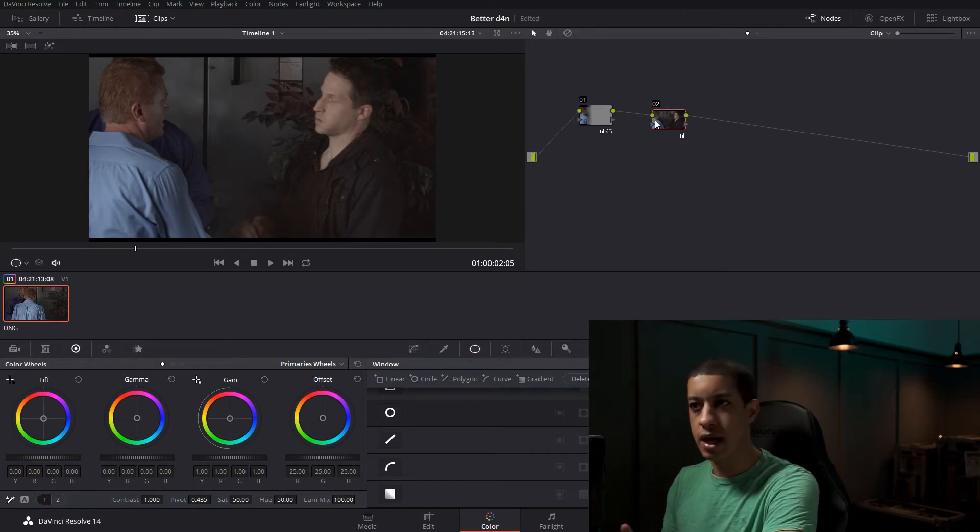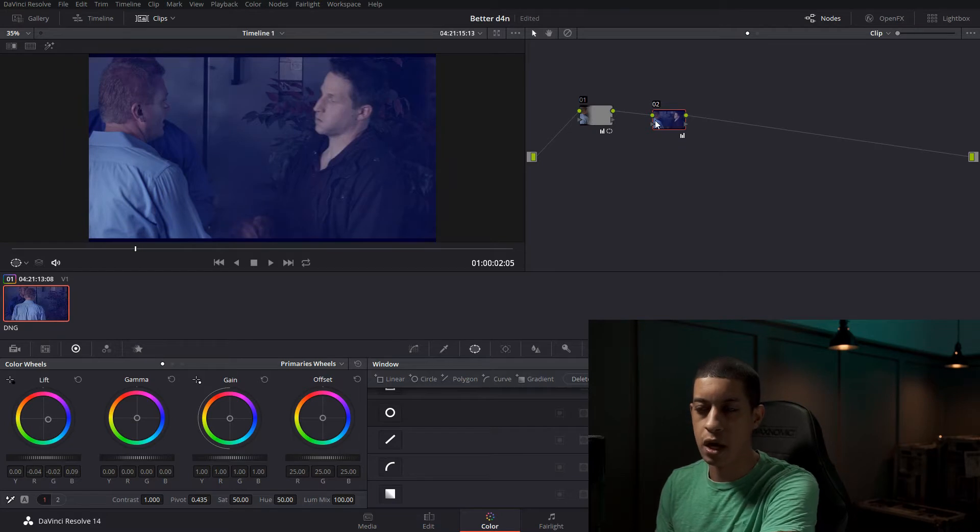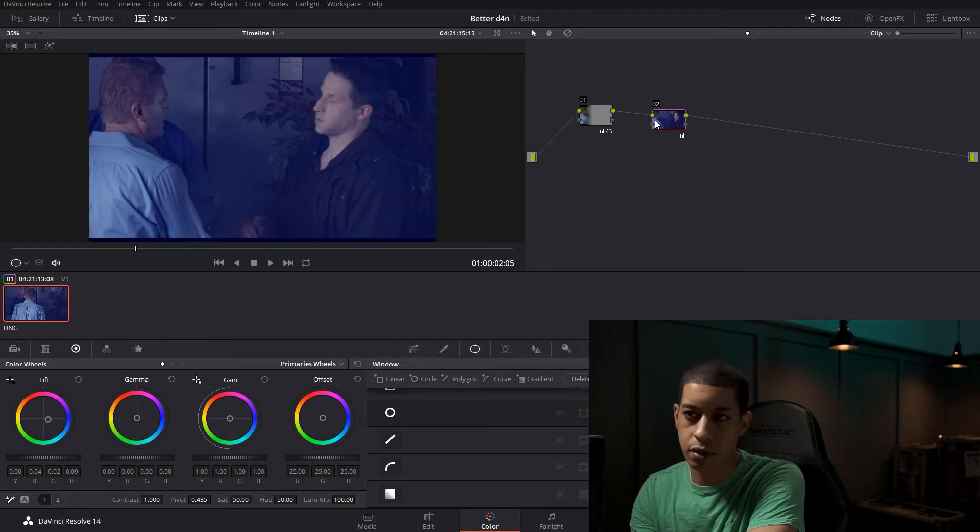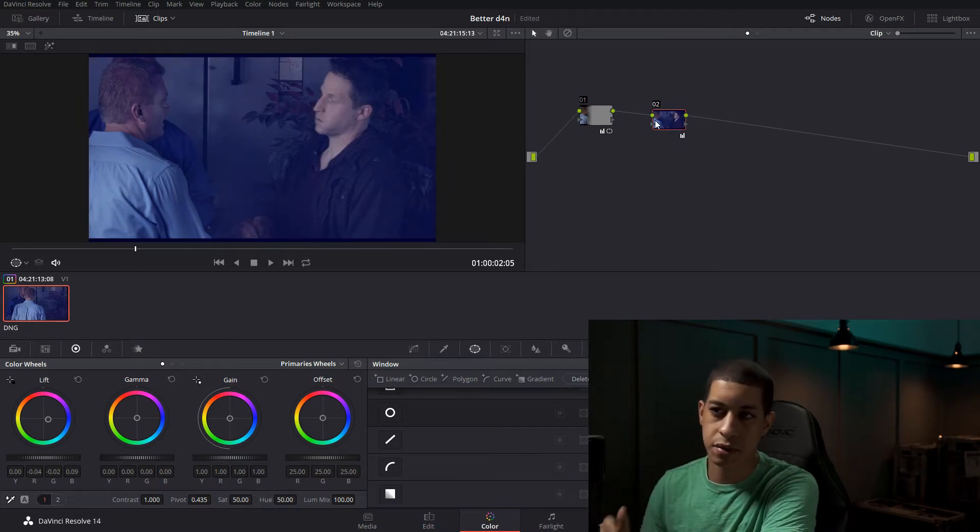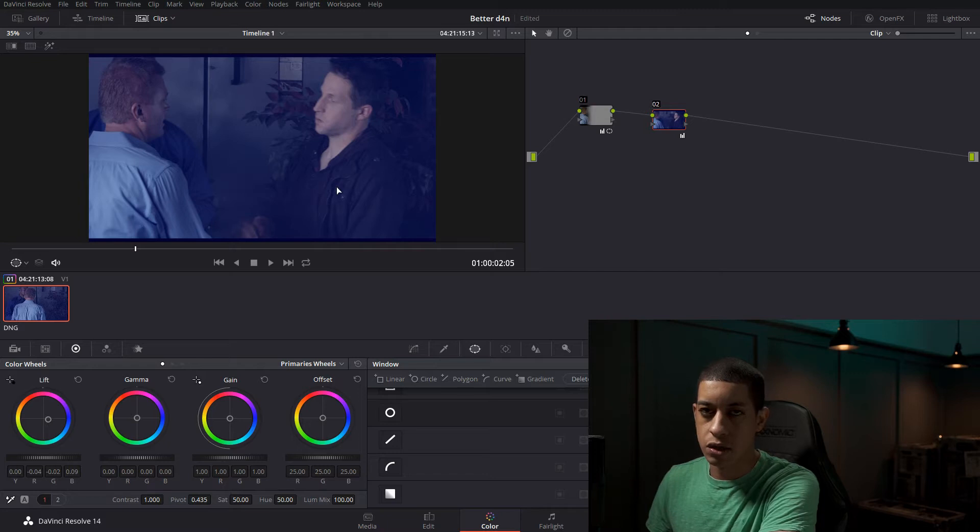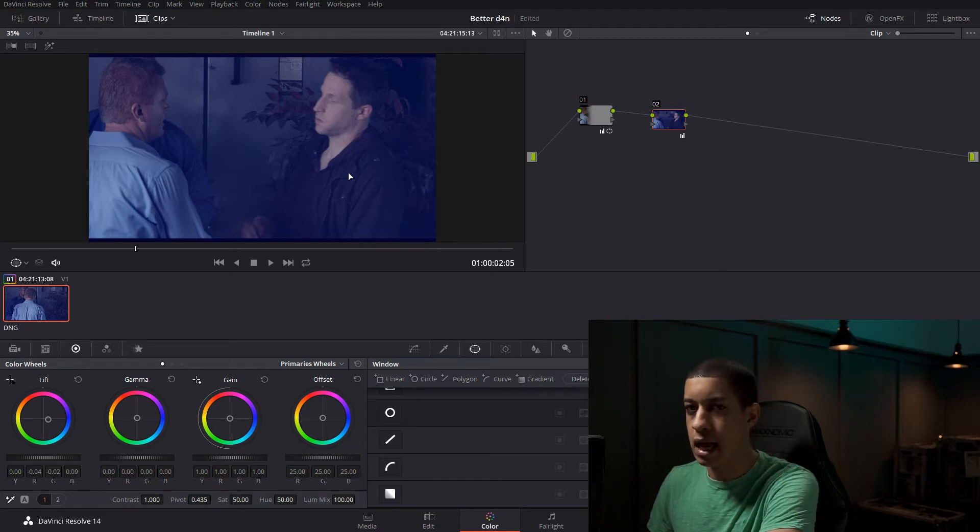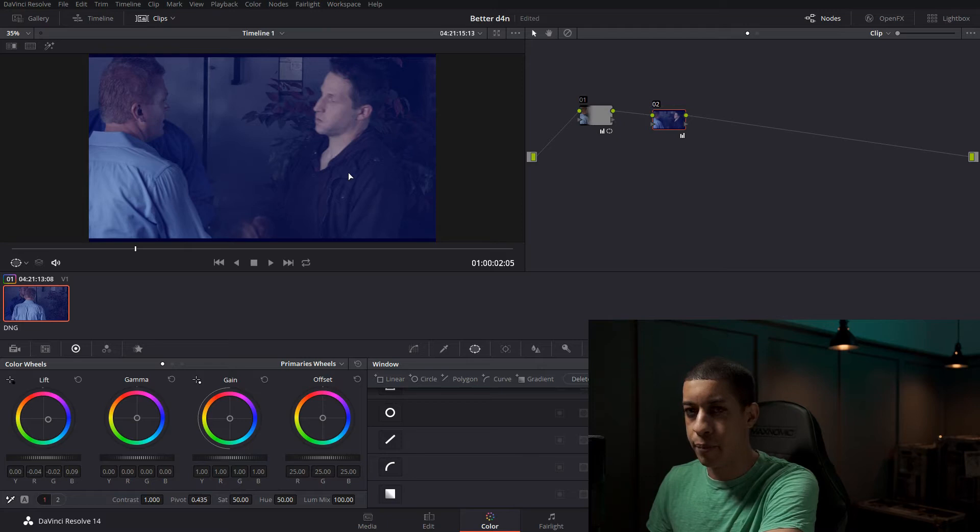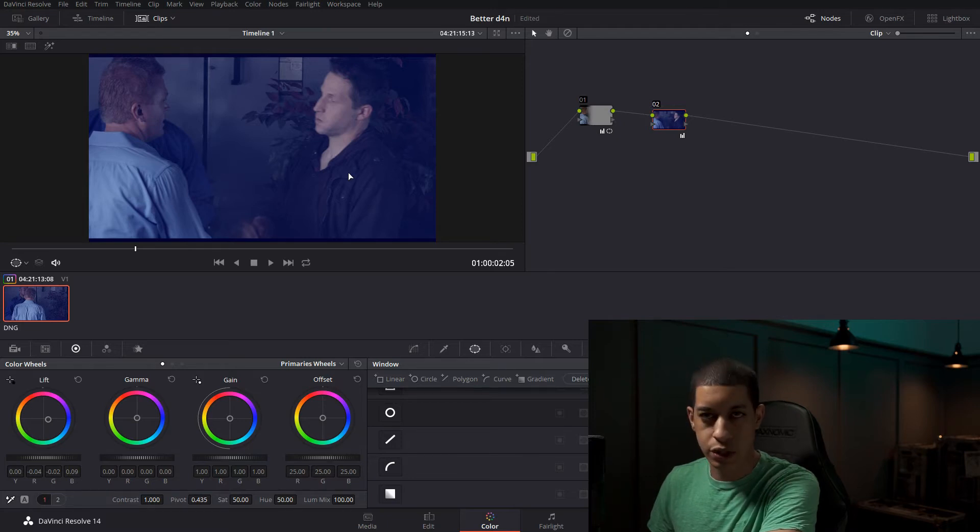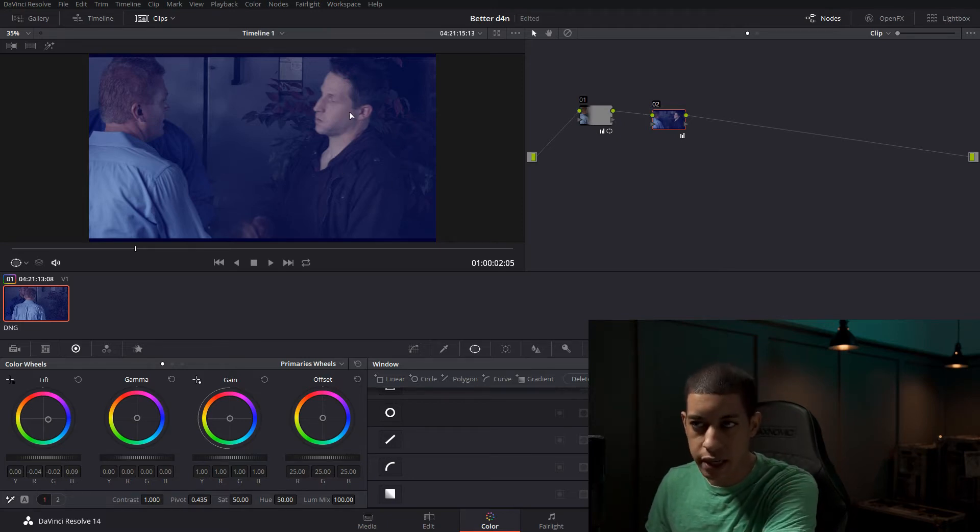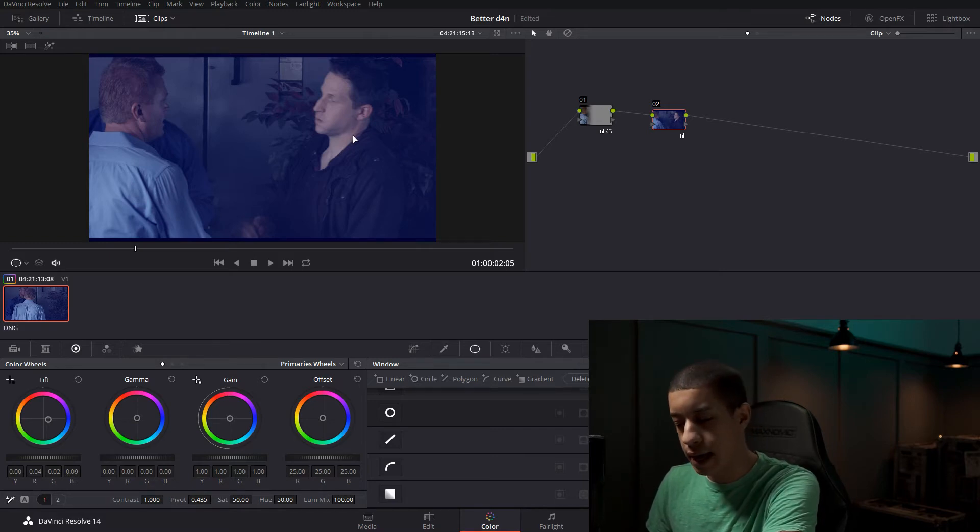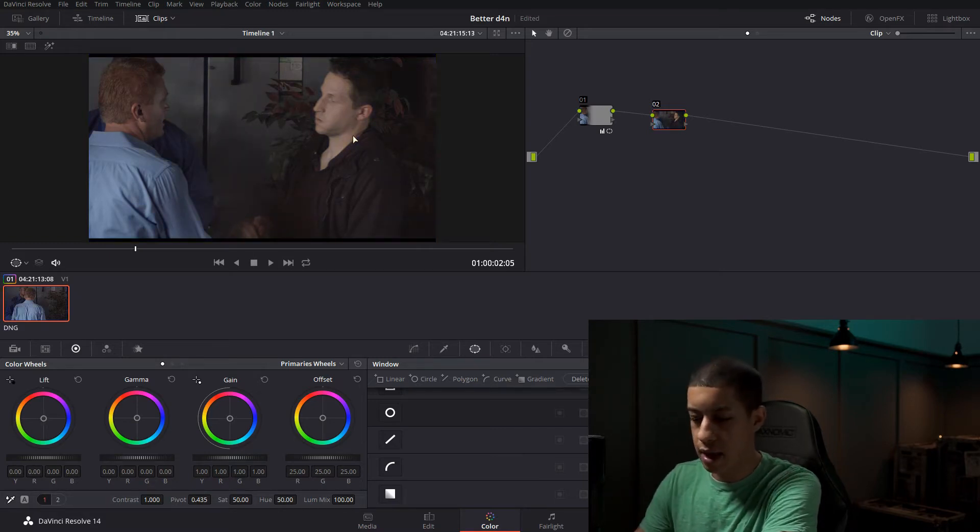What ends up happening when you just do this is all of your blacks turn blue. And I don't know if you've been outside, but I'm pretty sure the darkness isn't blue like this and your skin isn't purple. So I don't really like doing it that way.